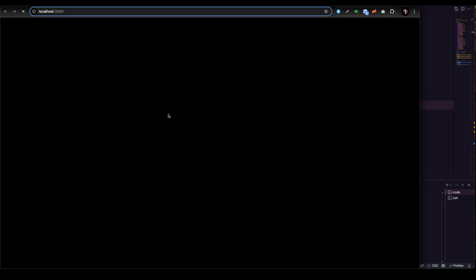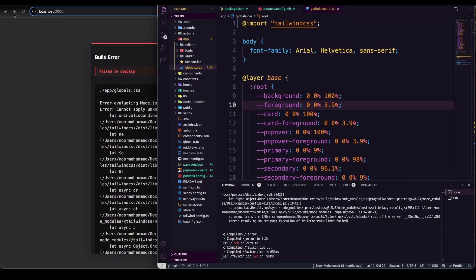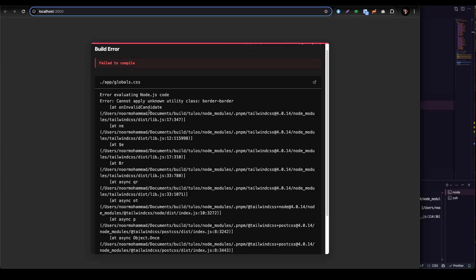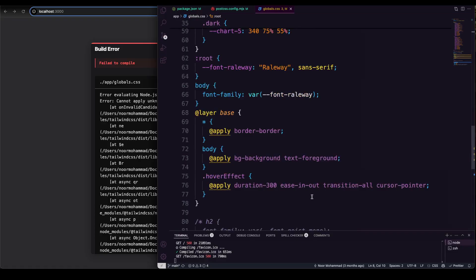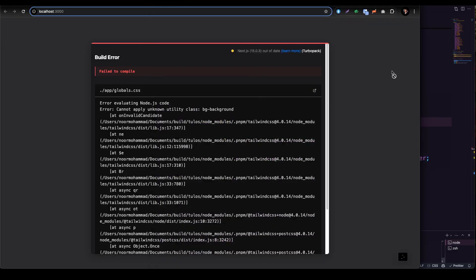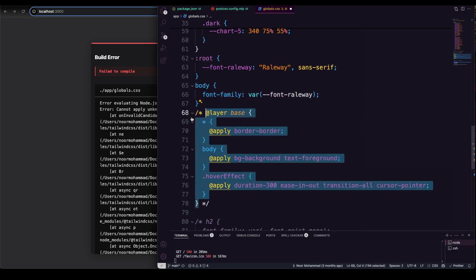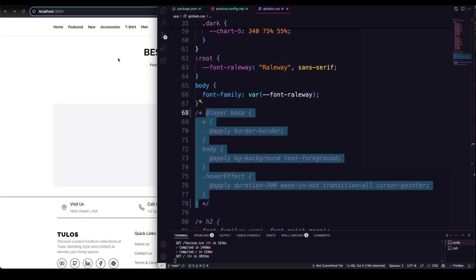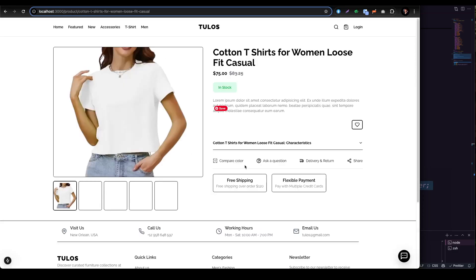I recommend compiling from the beginning to get a clean build and see errors clearly. This is a live troubleshooting session — I'm trying this with you in real time. The error we're seeing is in globals.css: `Cannot apply unknown utility class: border`. Some class names being applied in the base layer are causing problems, so I'll remove the border parameter and comment out the base configuration.